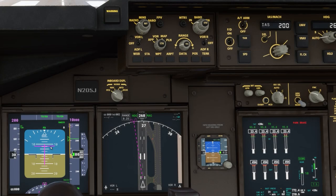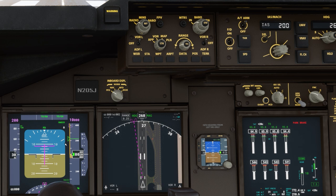Now let's jump into the 747 cockpit. You can see here this flight director looks very different. Instead of the command bars being V bars, these are needles. The horizontal needle is for pitch up and down and the vertical needle is for a left and right roll.